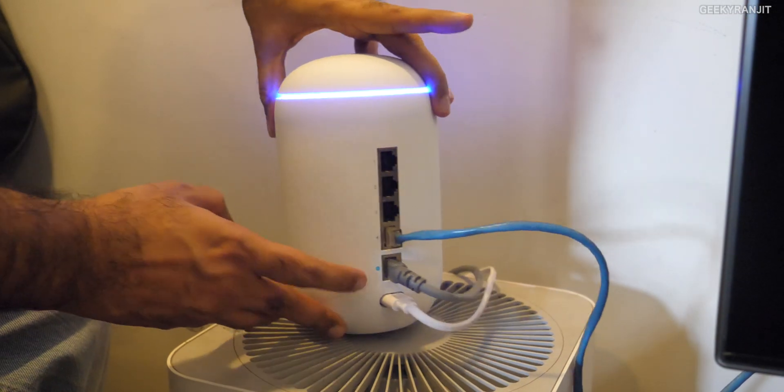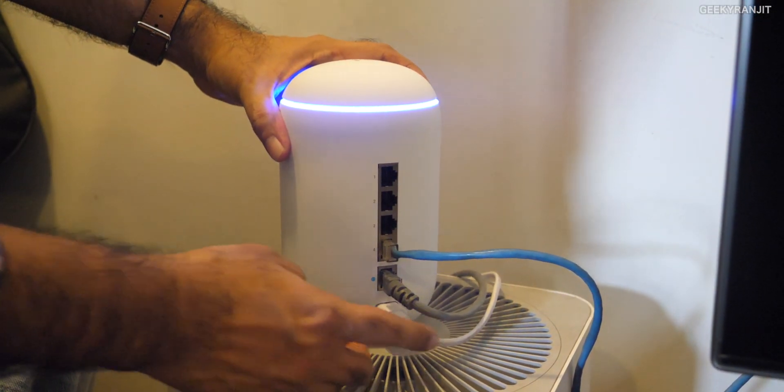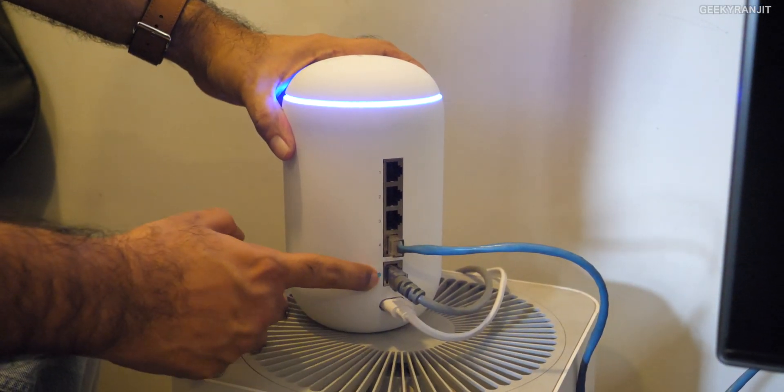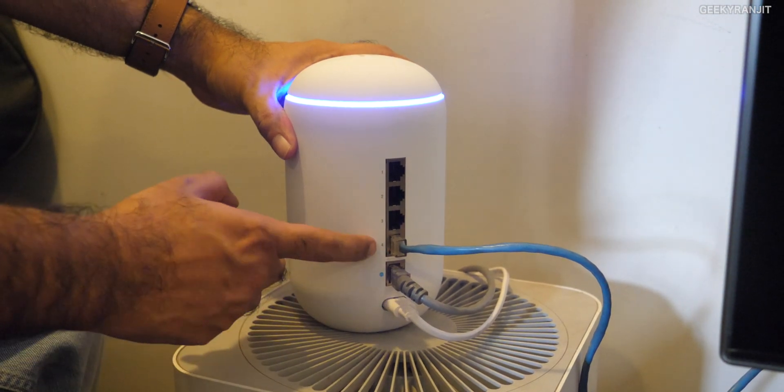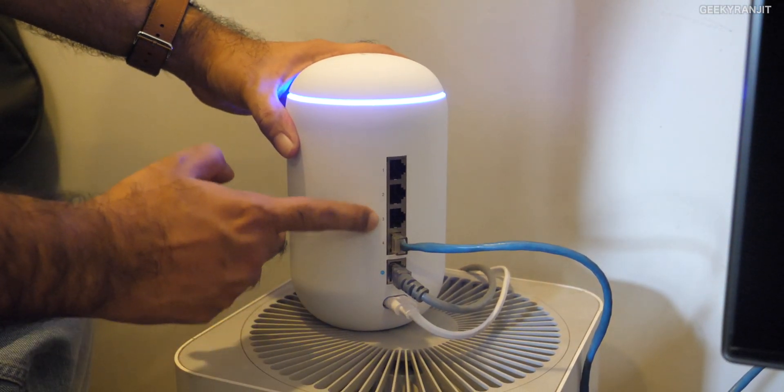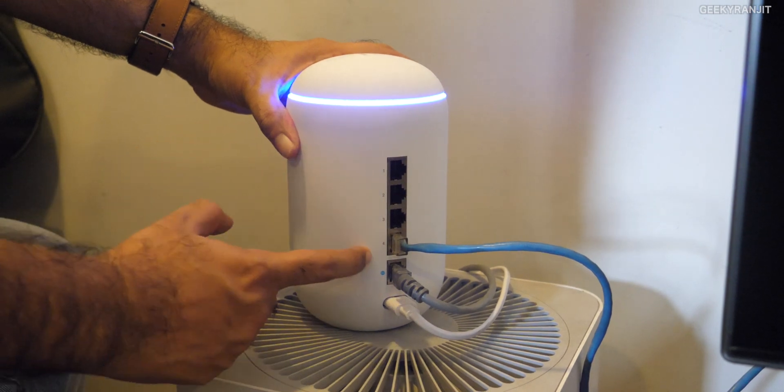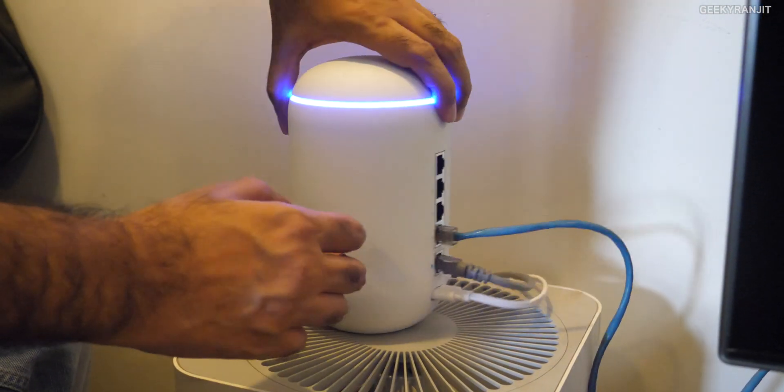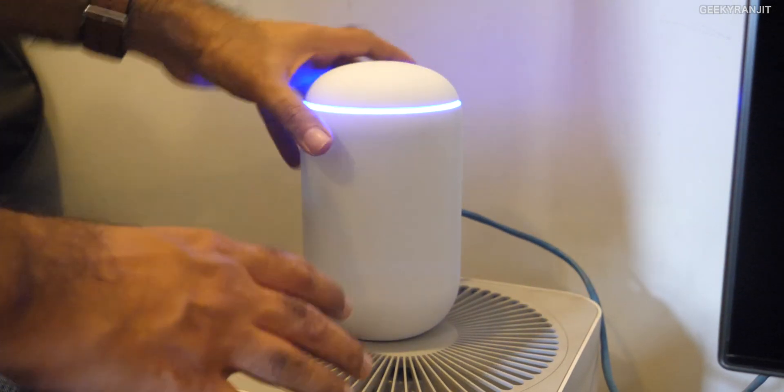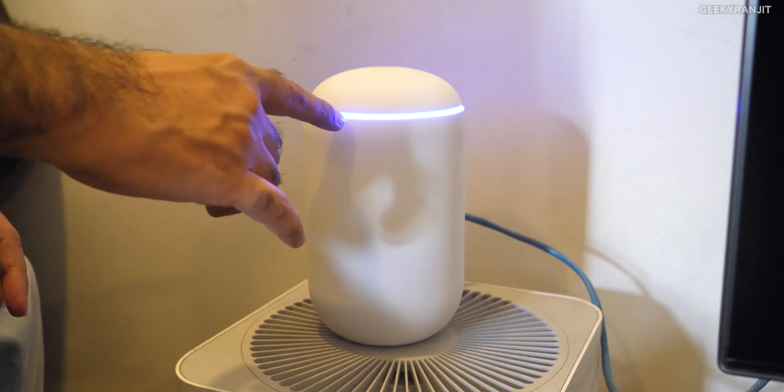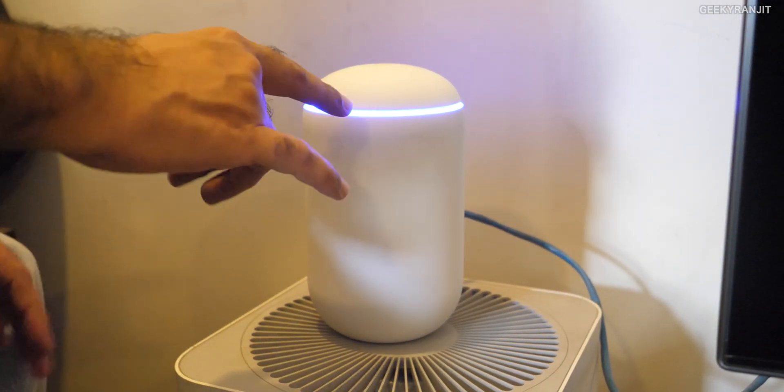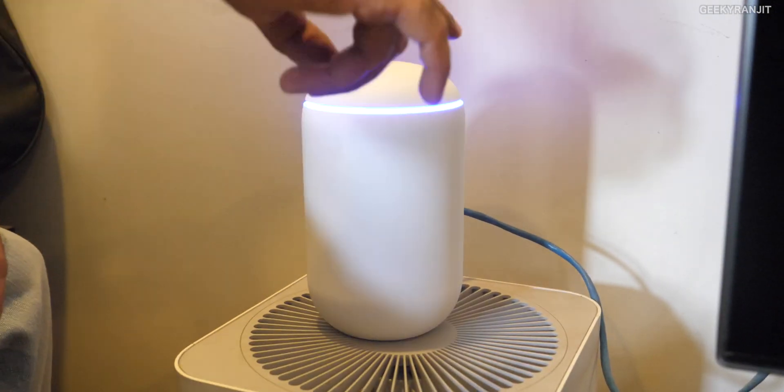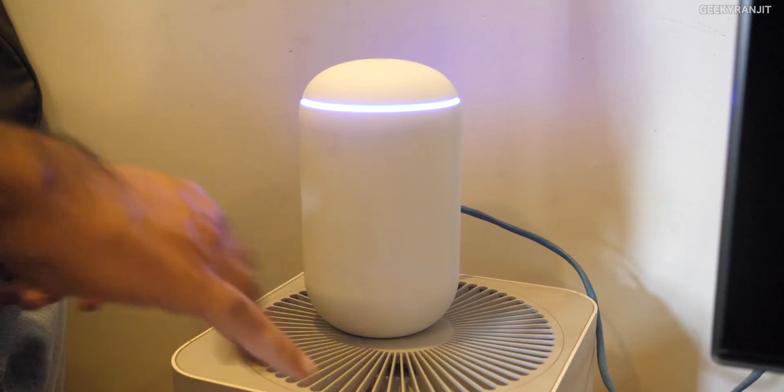On the back we have all the ports. Your power port is here, the power cable is provided. This is for your internet, it's a gigabit port. You also have four LAN ports and these are actually managed ports so you can control them. Very minimalistic design with this blue LED light that indicates everything is working. You can control the intensity of this through the app.